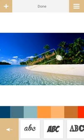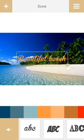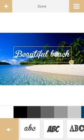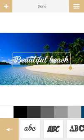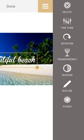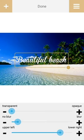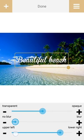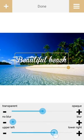Just tap it and you can make your font big or small by dragging it like this. I'm going to make these fonts white. Now if you want to add a shadow, just tap here and you can find delete, fine-tune, rotation, transparency, shadow, outline, and picker. I'm going to use shadow — transparency is this one, and a little bit of blur like this.